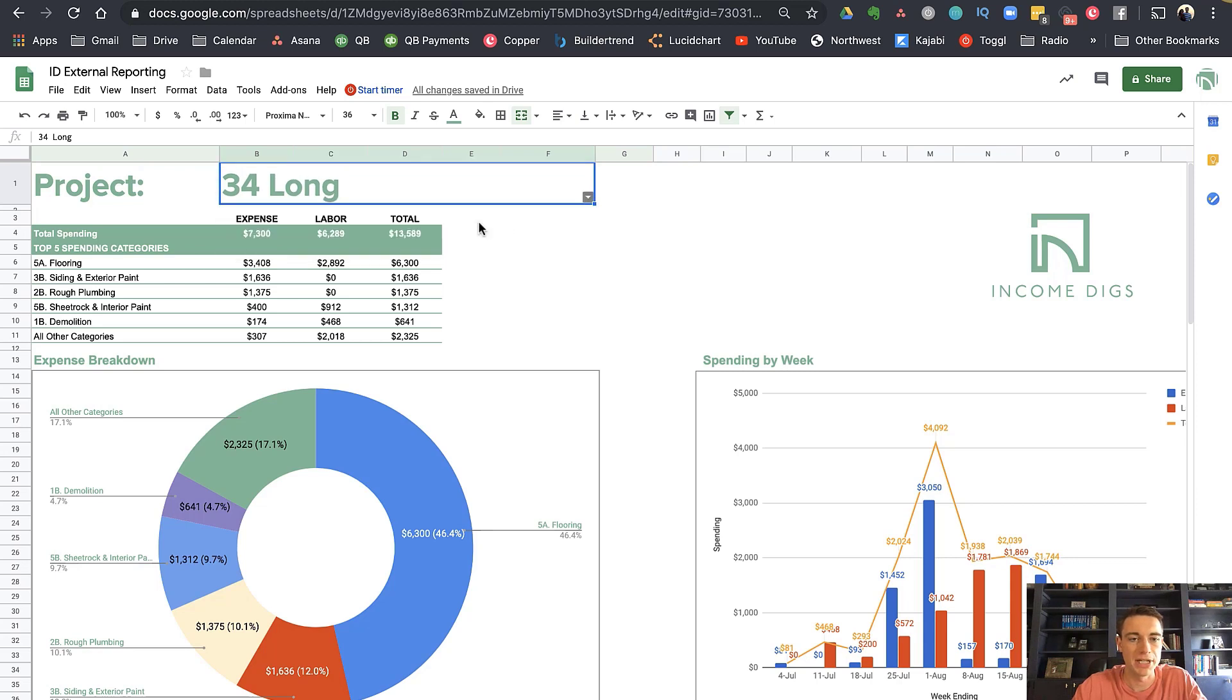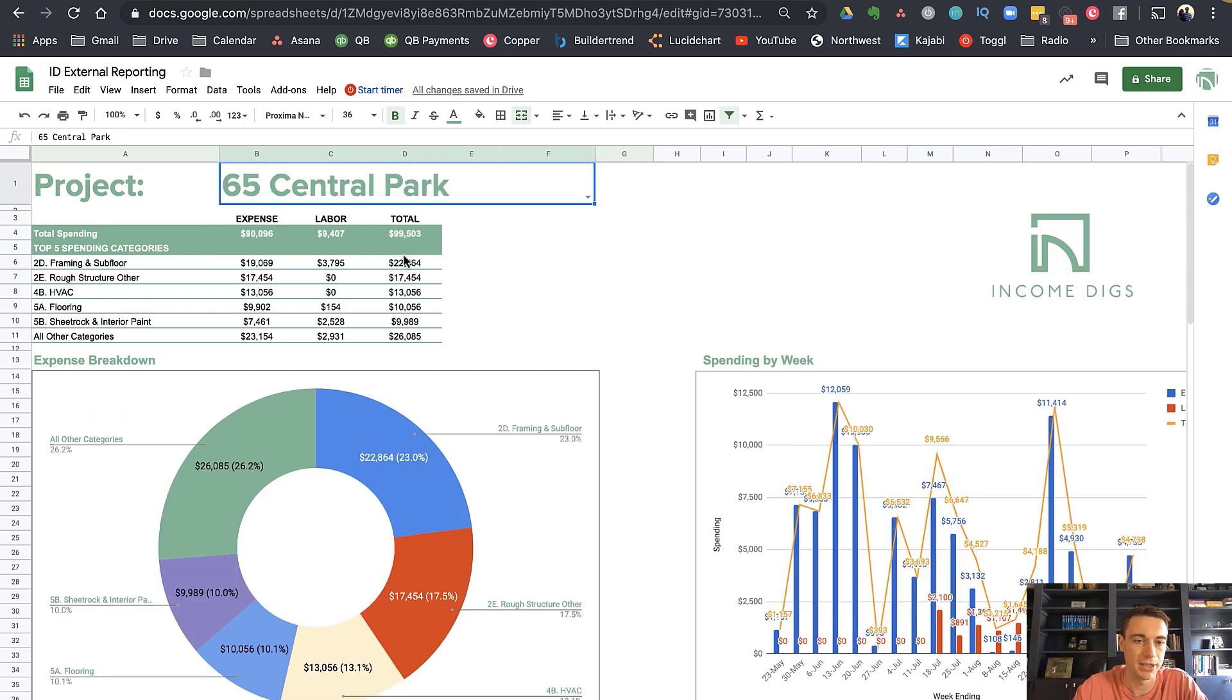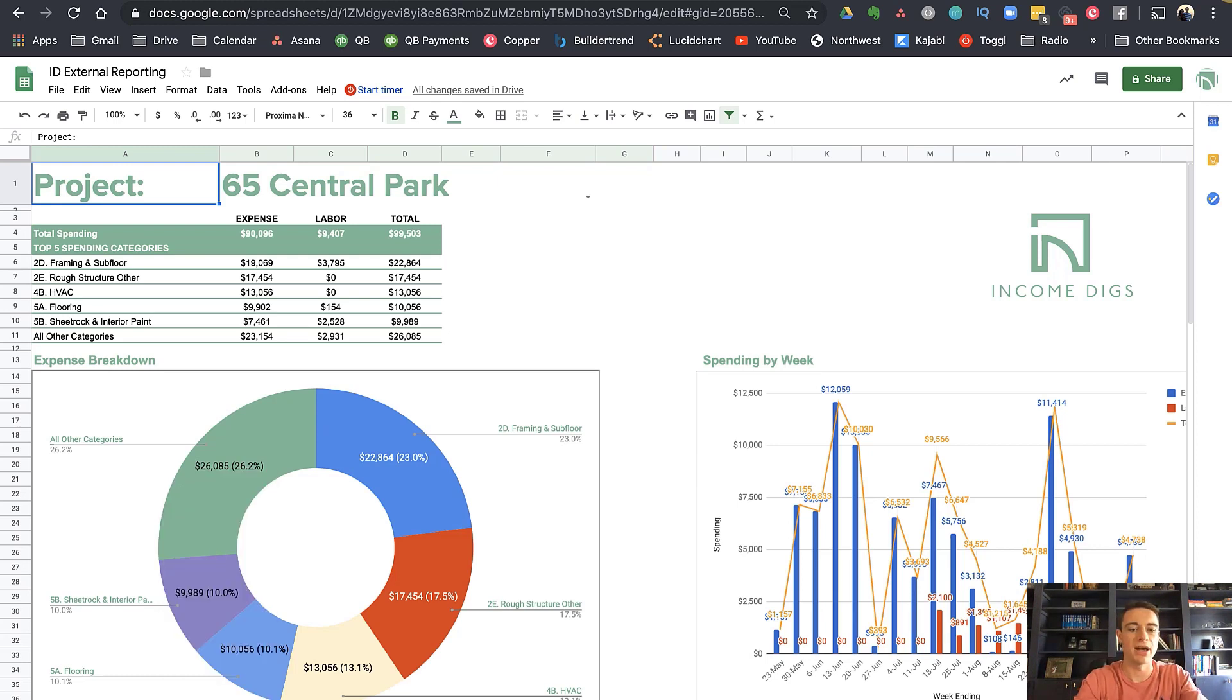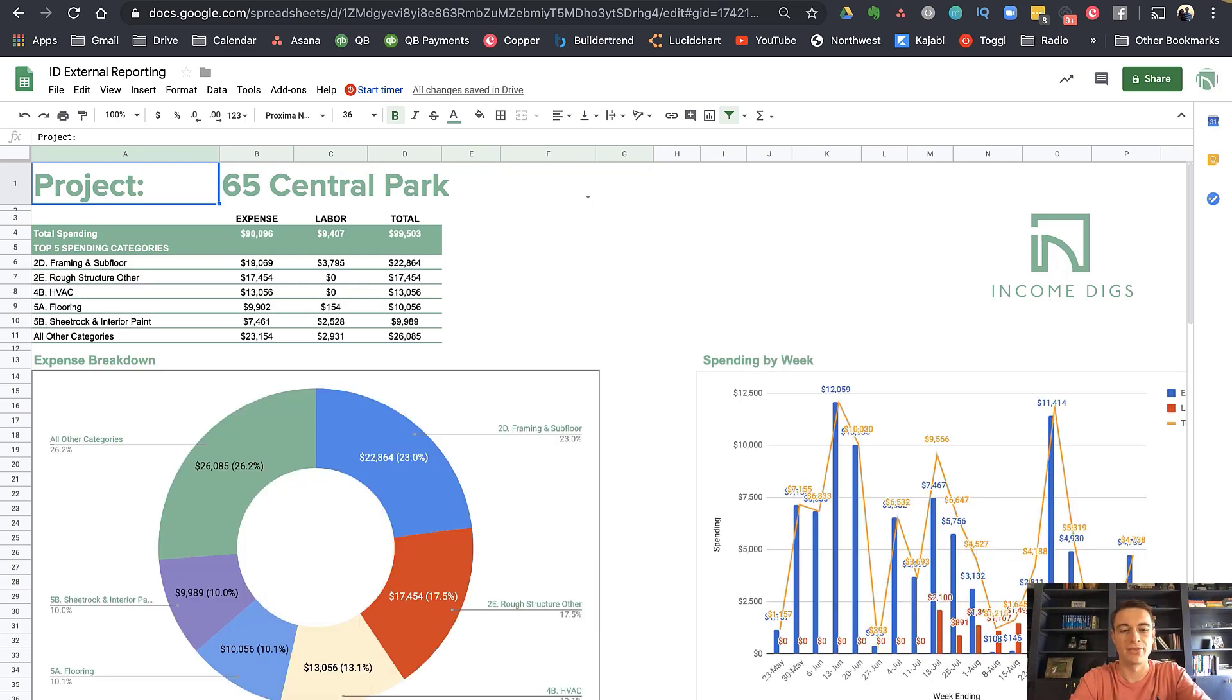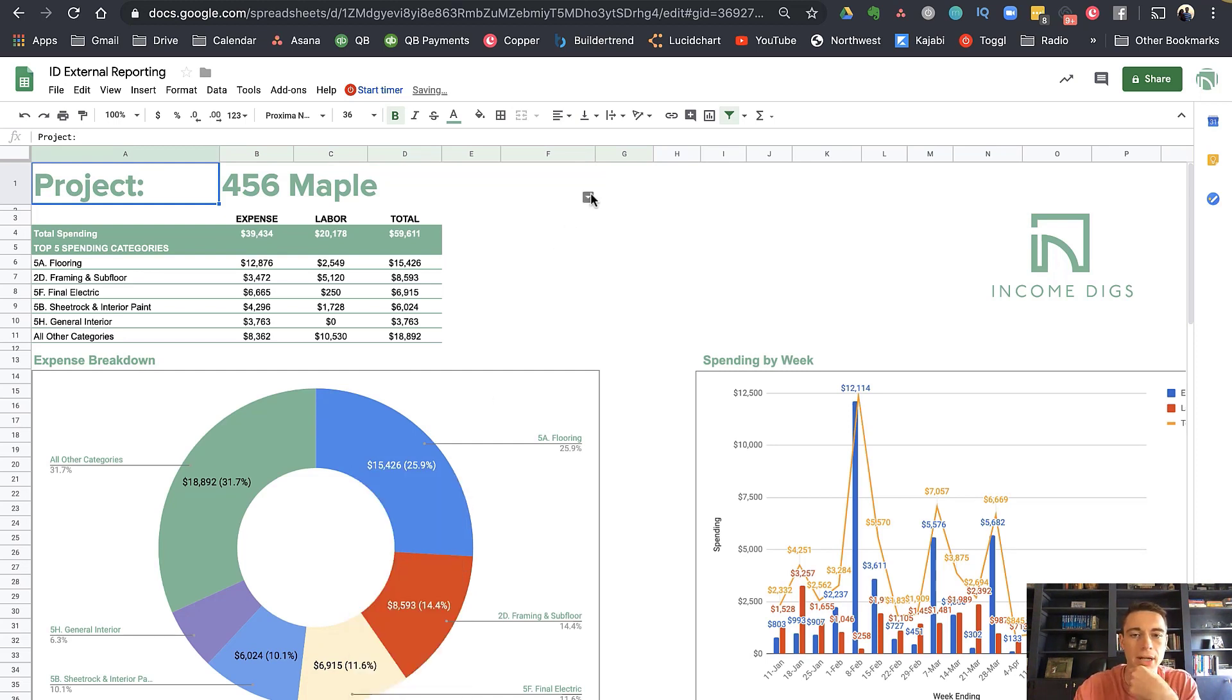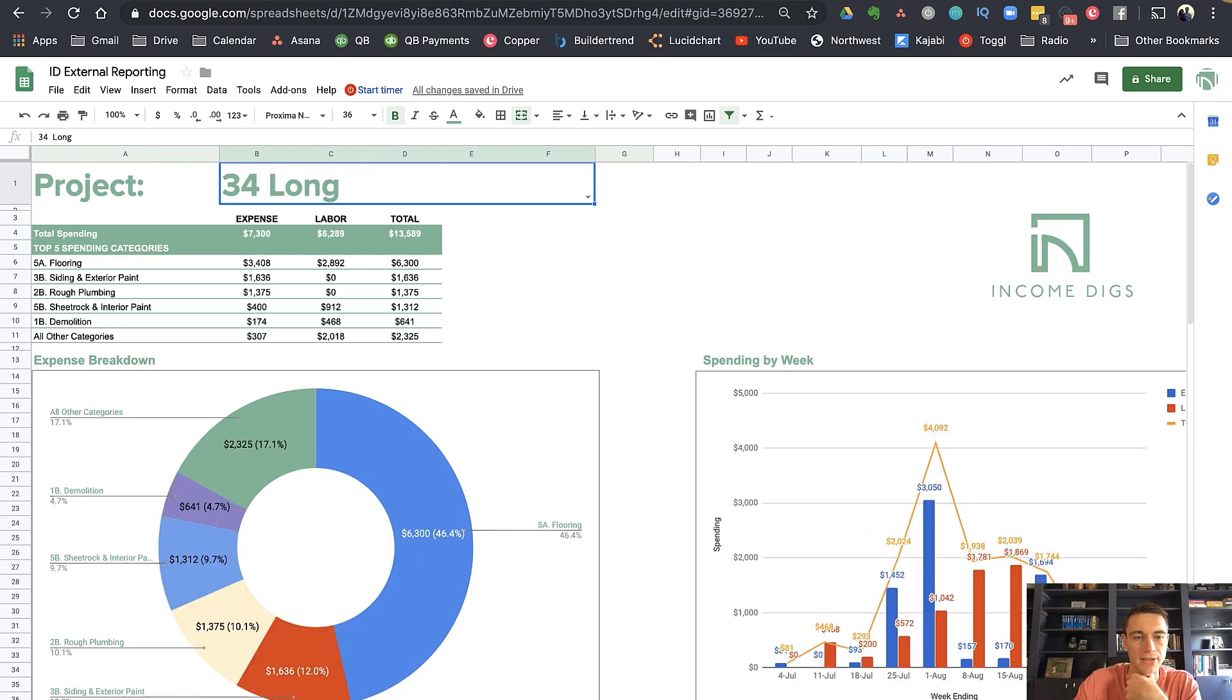And so what does this mean? So you see, I call it template. And so you could keep toggling back and forth with this. Or you can take this and copy it. And now I can maybe call this one 65 Central Park. And then maybe I copy it again. And this is going to be 456 Maple. And I would change this to be 456 Maple. And then one more. Let's duplicate it one more time. And we'll call this one 34 Long. And make sure you switch it up here. So now I can dump the data and I can just toggle between these tabs to see what's going on with all my projects.